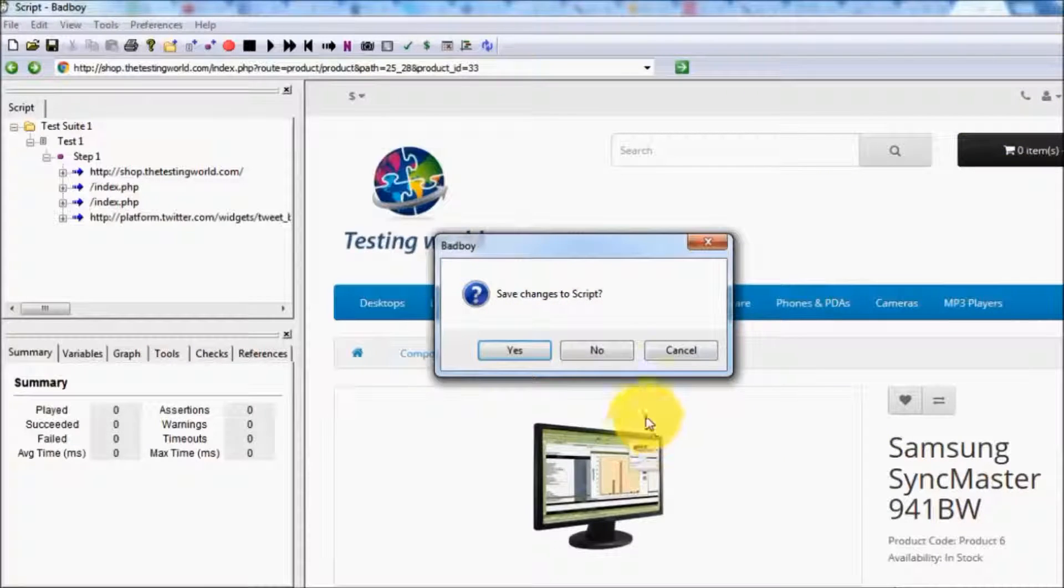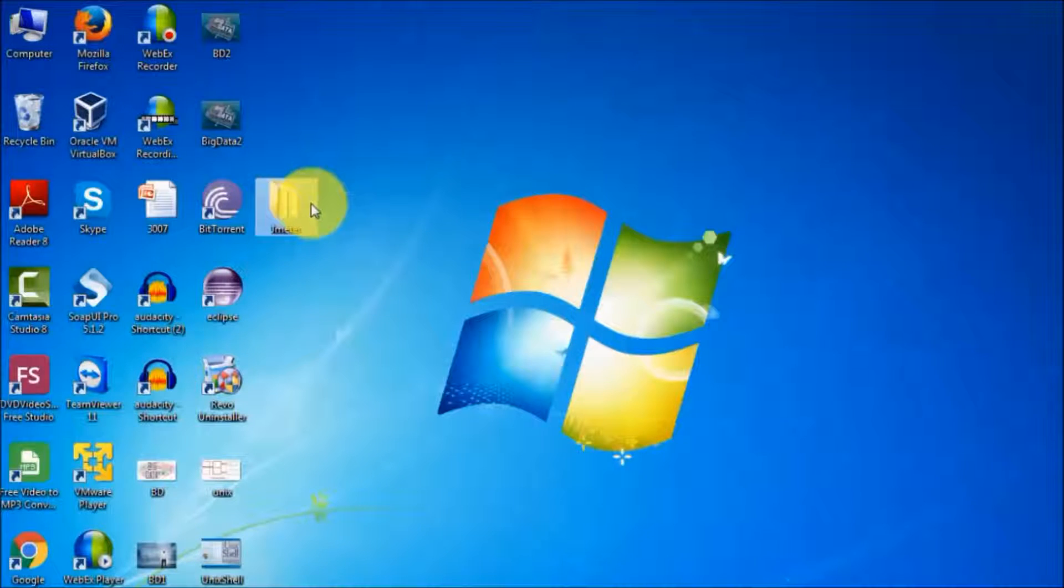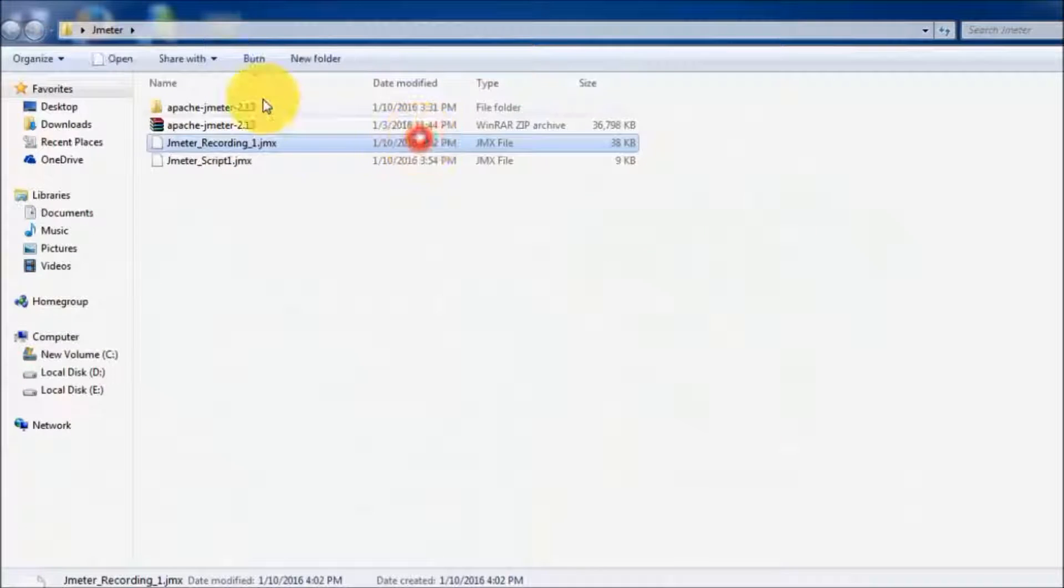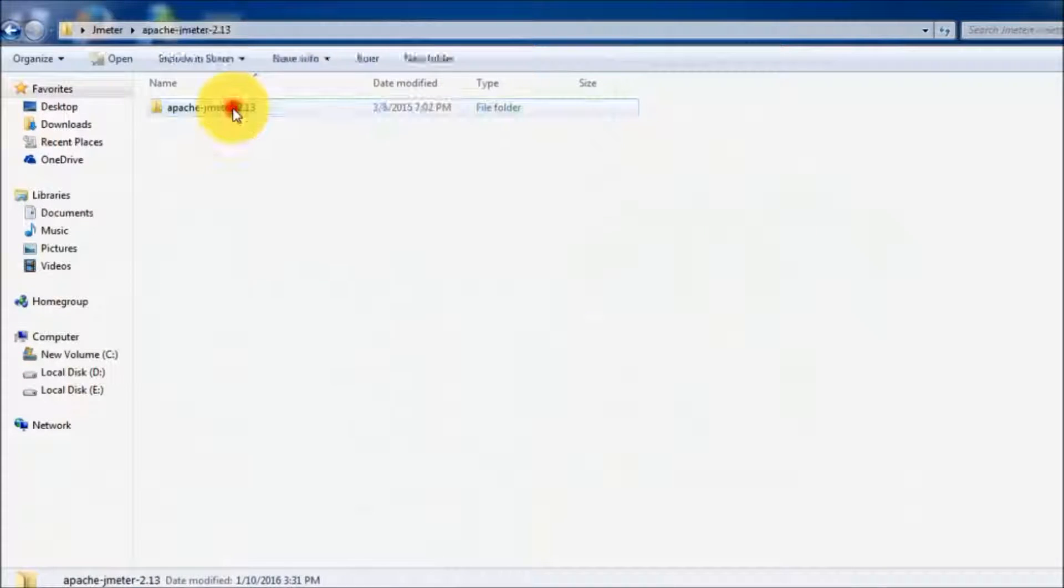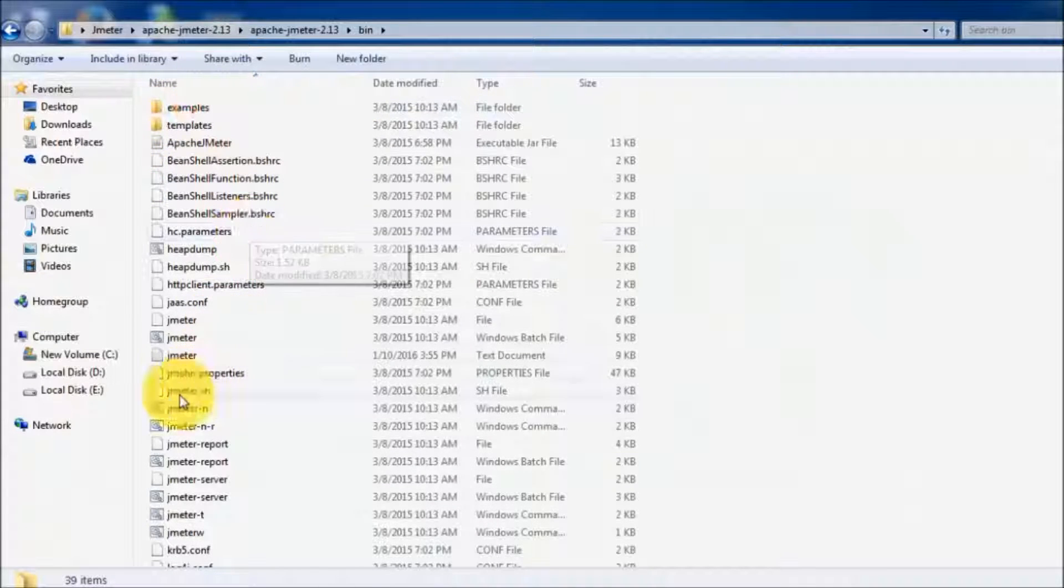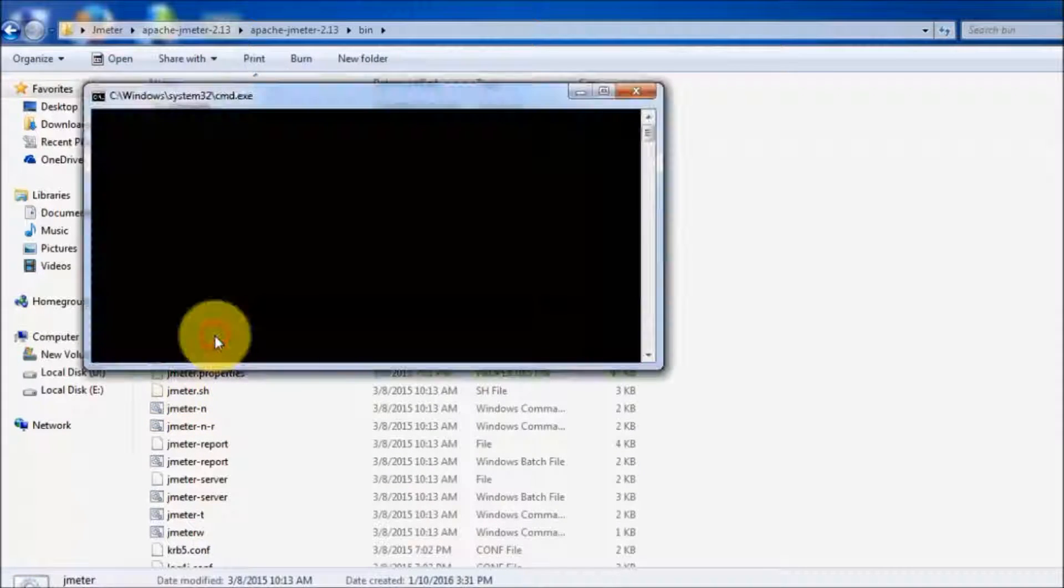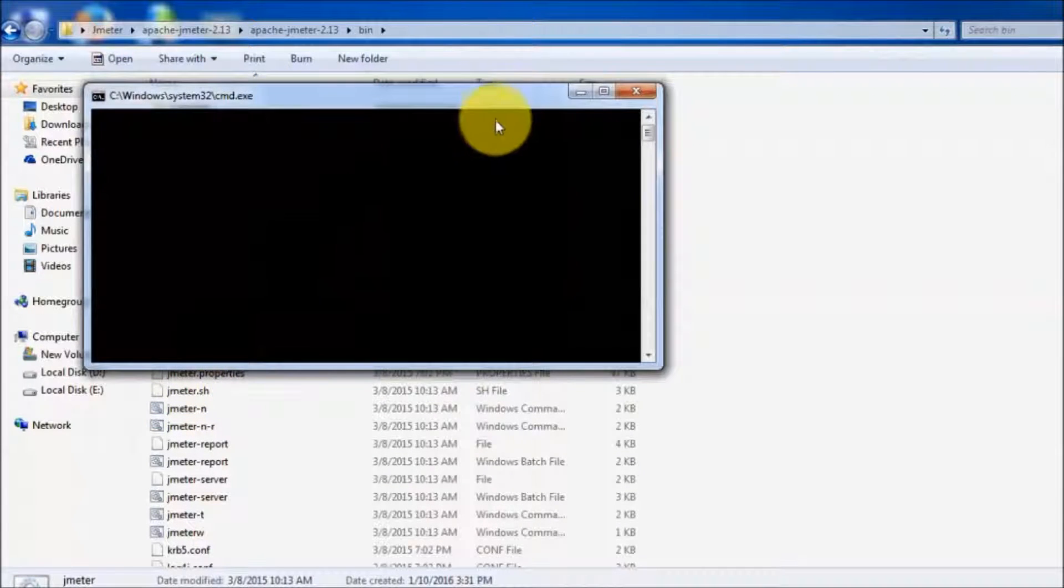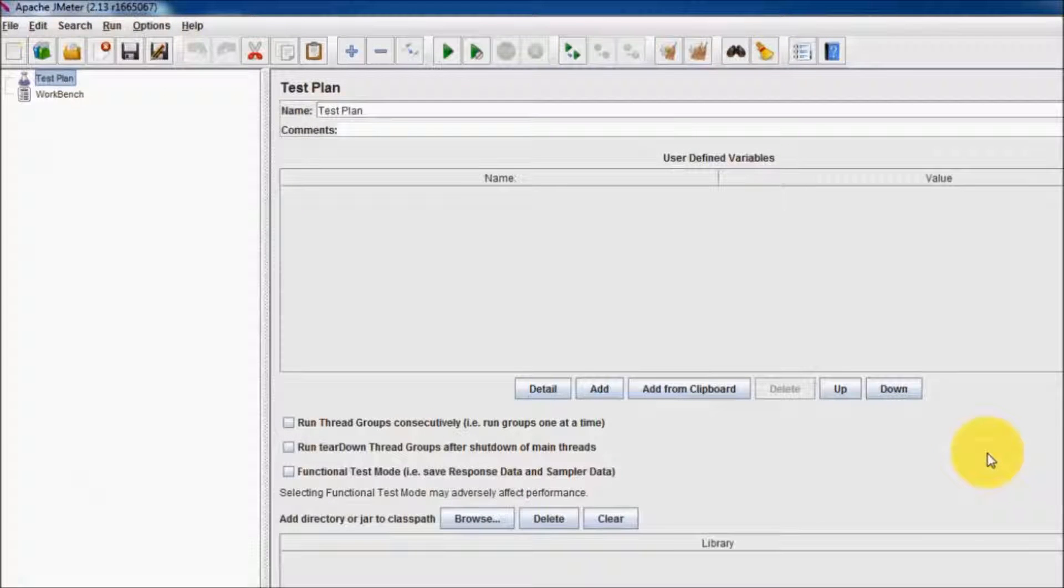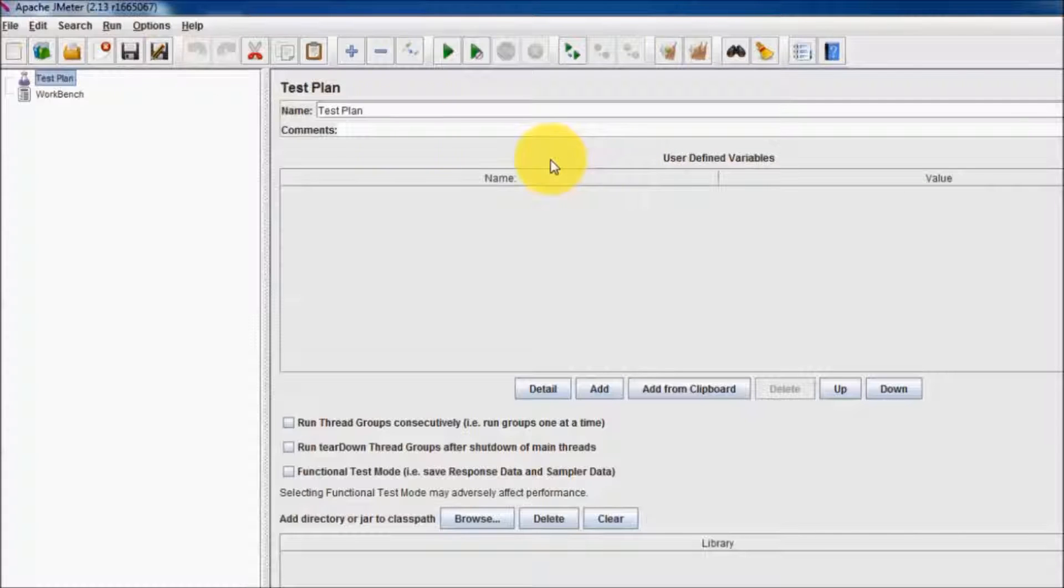Now I'm starting my JMeter. We have already set up JMeter. Here we have jmeter.bat file, so I'm starting this JMeter. Now my JMeter is up and running.